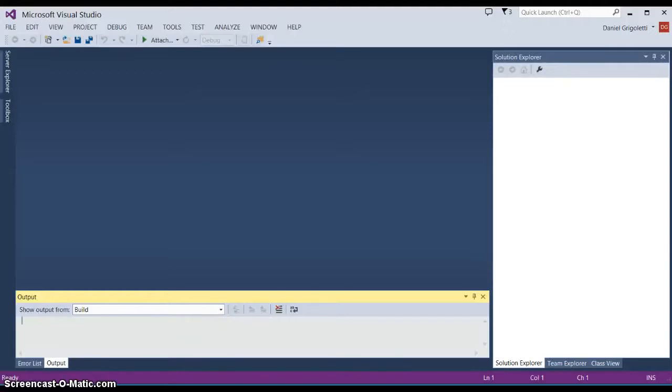Welcome. This video is going to show you how to create a simple class in C++.